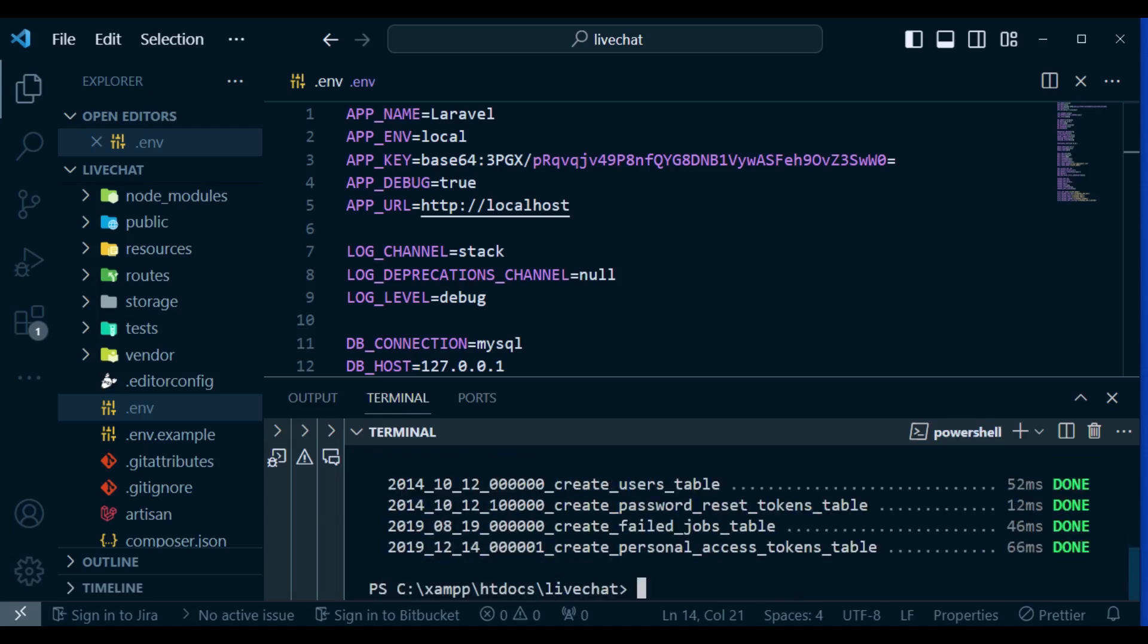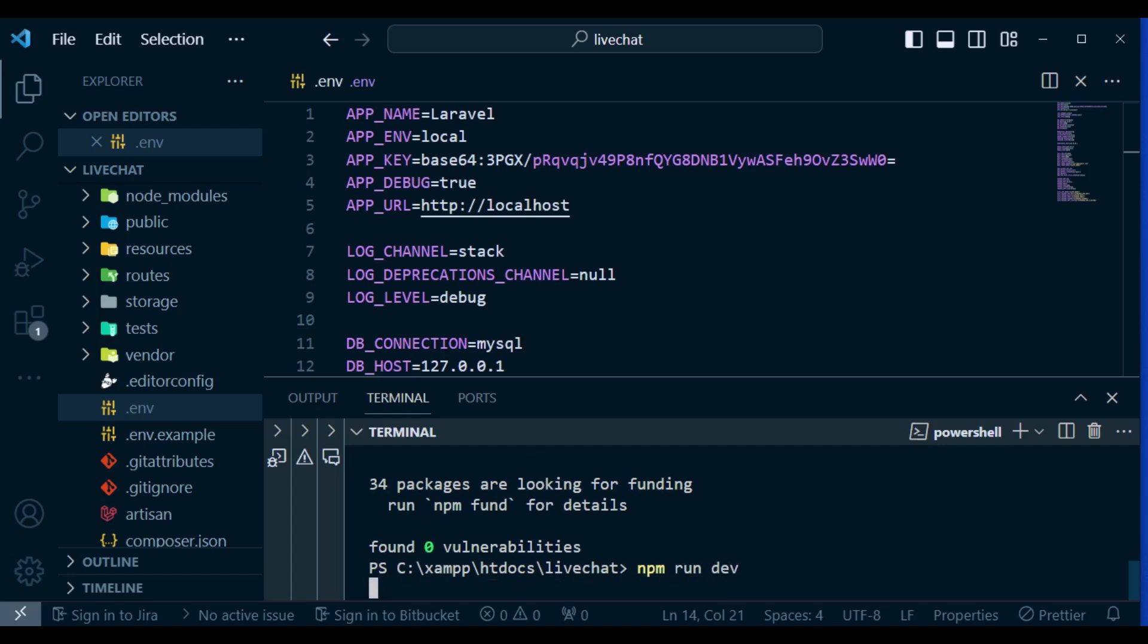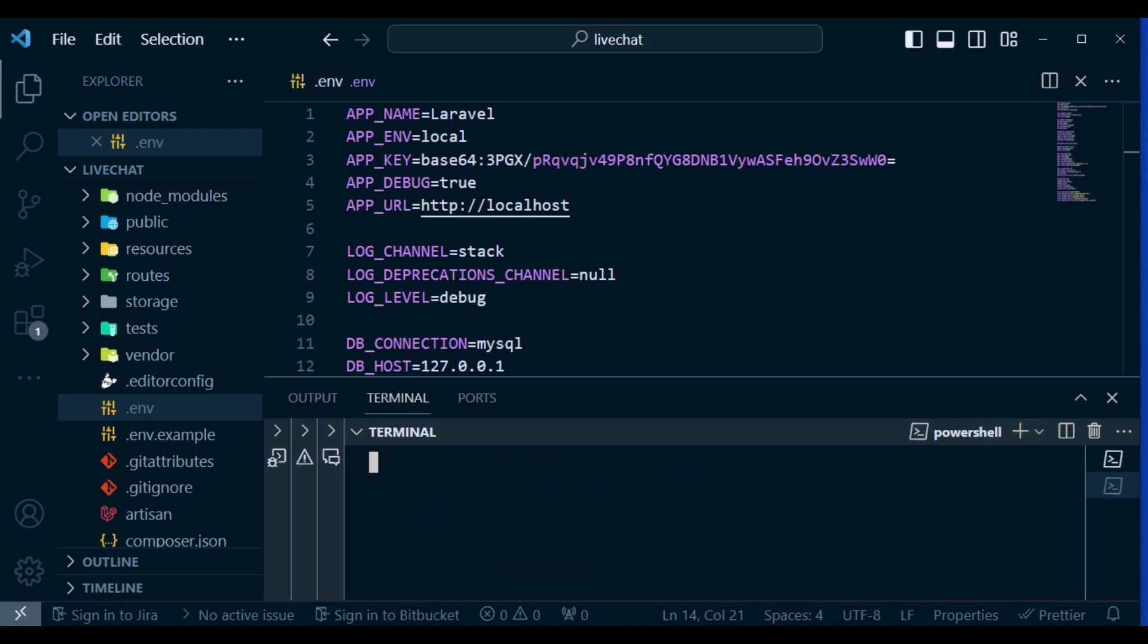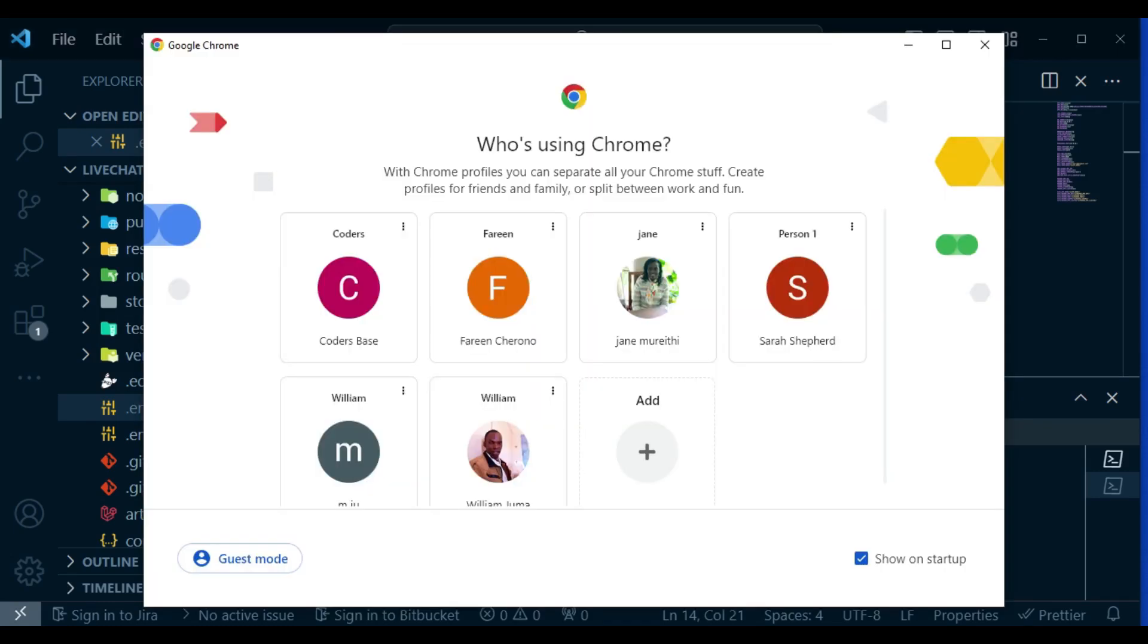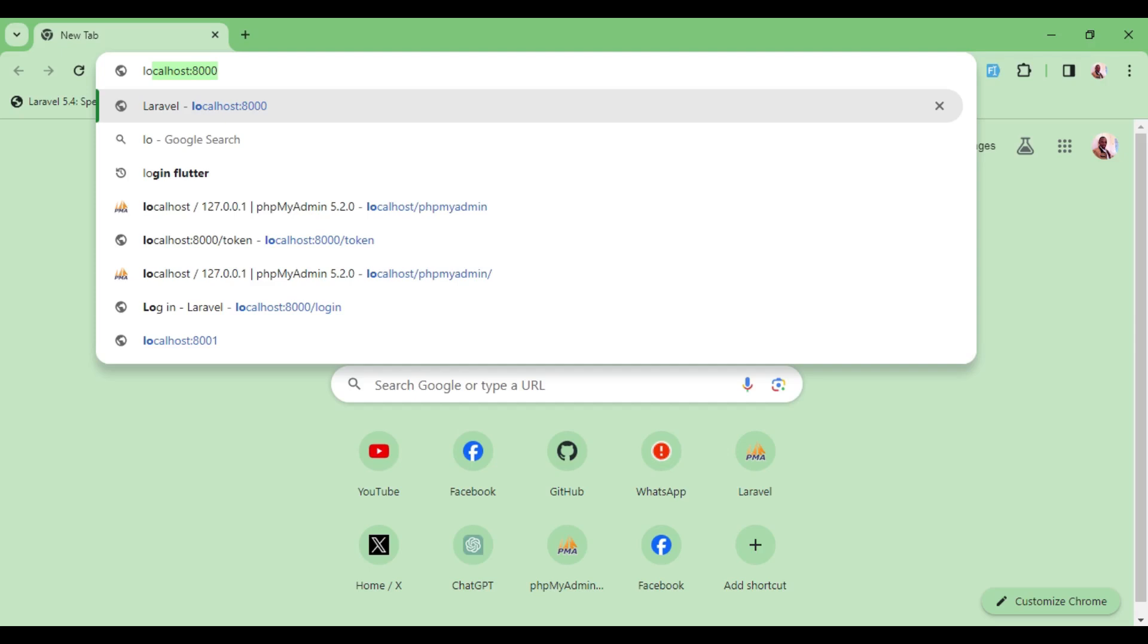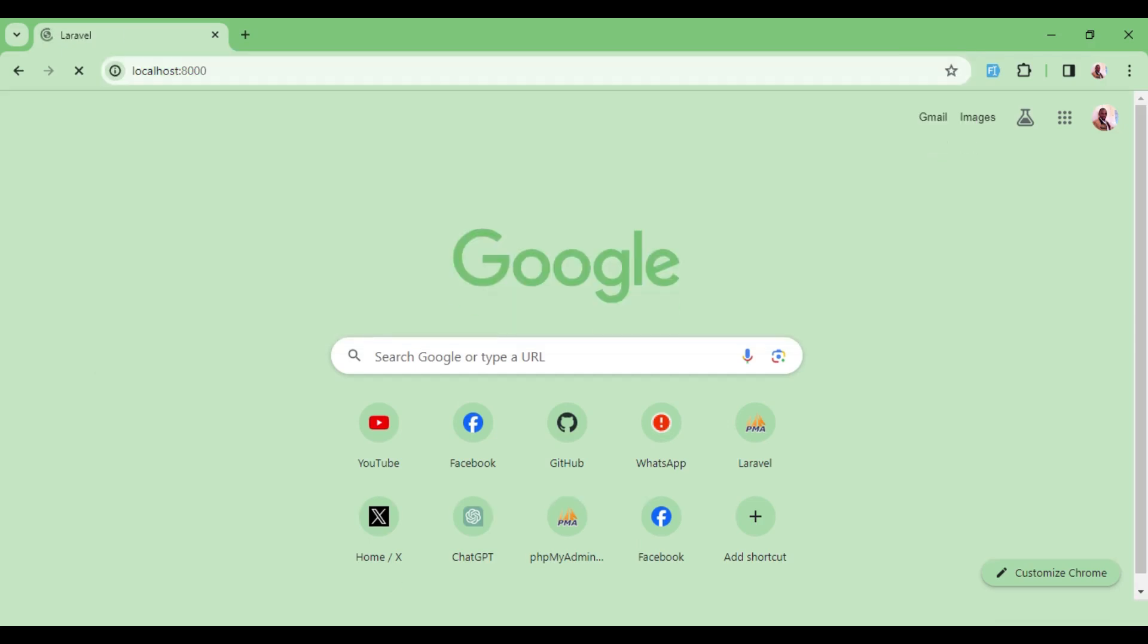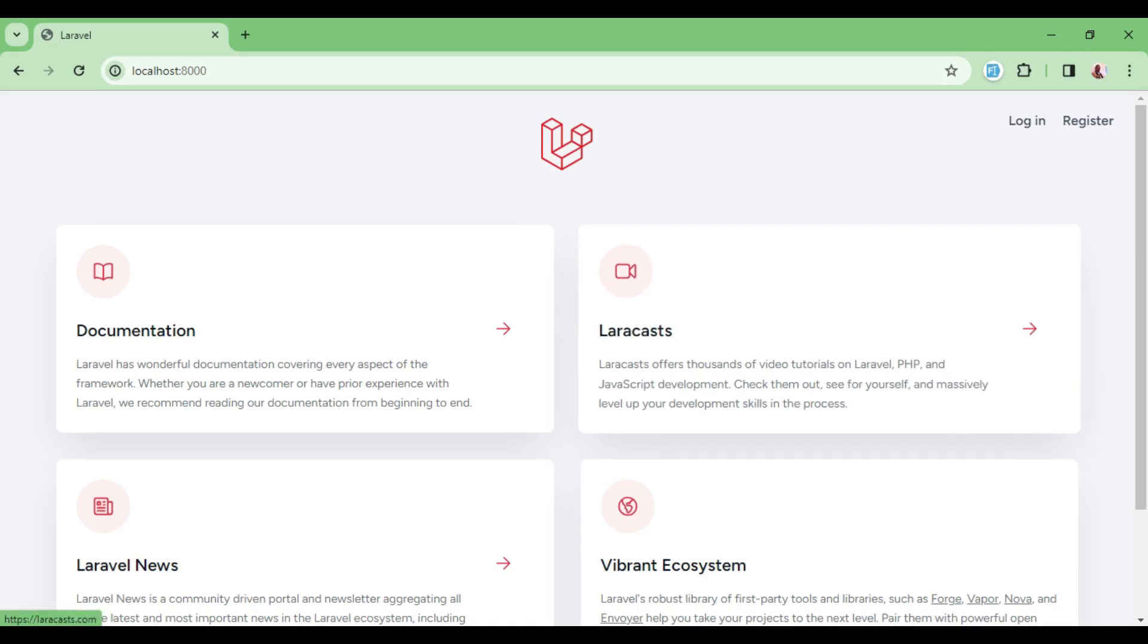After that I will run the command npm install and then finally npm run dev to compile our assets. To run our Laravel application I'm going to run the command php artisan serve. Our Laravel application is running on port 8000, so I will just type in localhost 8000 and now you can see we have login and register above here.